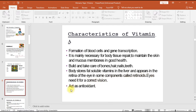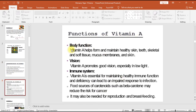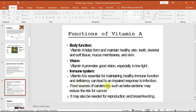Functions of vitamin A: it helps form and maintain healthy skin, teeth, skeletal and soft tissue, mucus membranes, and skin. It promotes good vision especially in low light. Vitamin A is essential for maintaining a healthy immune function — deficiency can lead to impaired response to infection. Carotenoids such as beta-carotene may reduce cancer risk and may be needed for reproduction and breastfeeding.